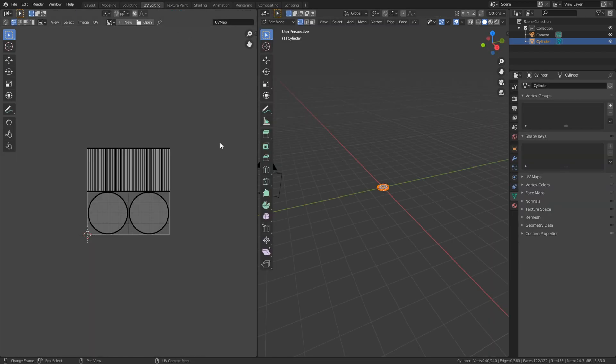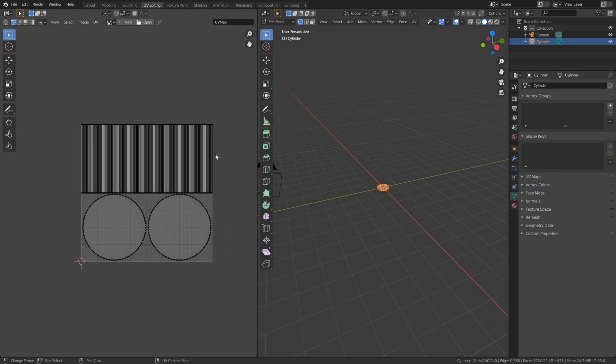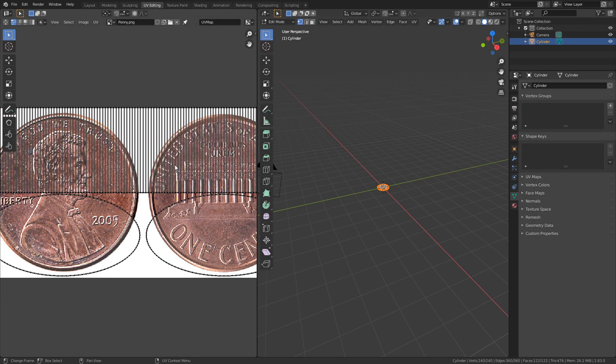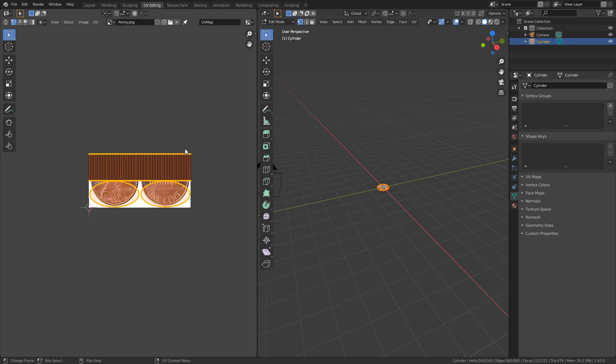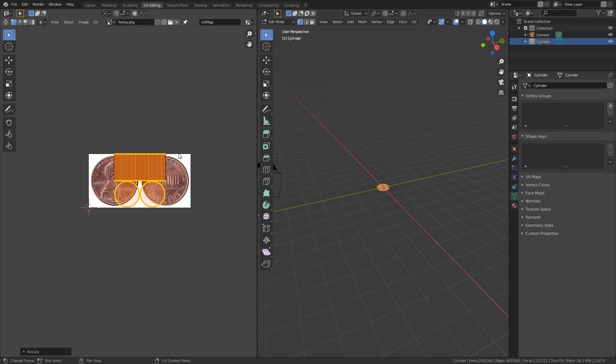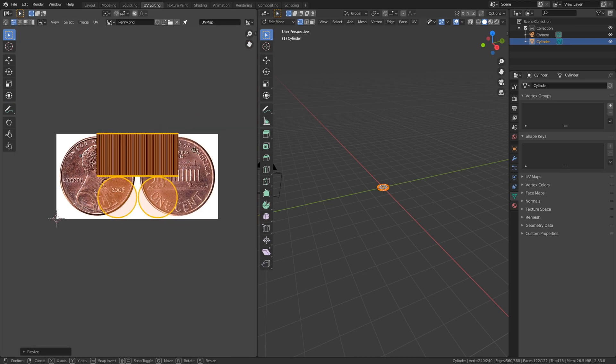And go to the UV editing panel and open up your image. Now resize your UVs back to the original size. I scaled it down on the x-axis by 0.5.